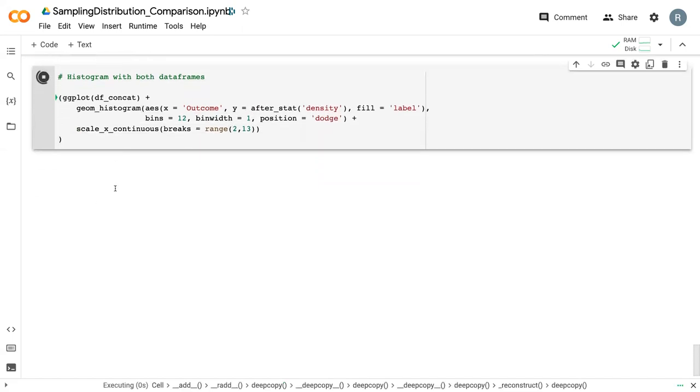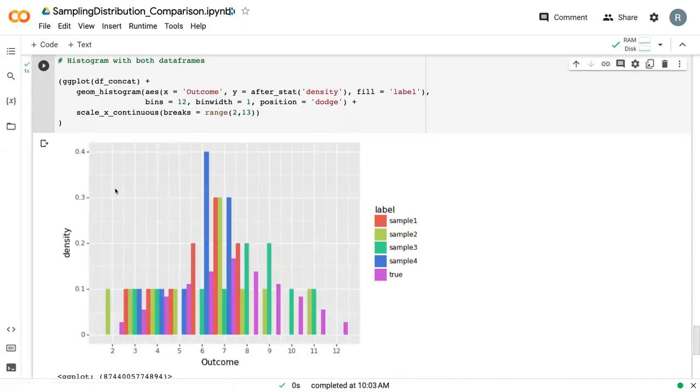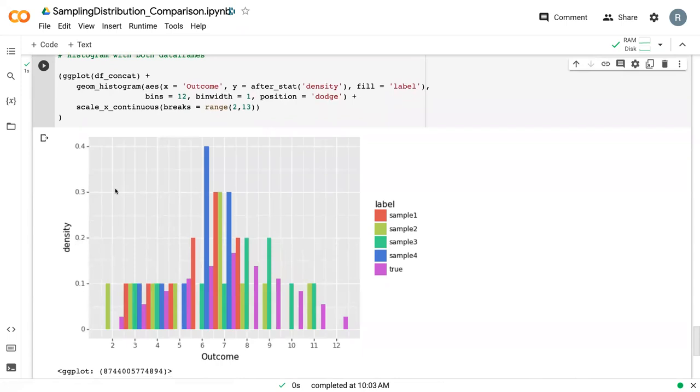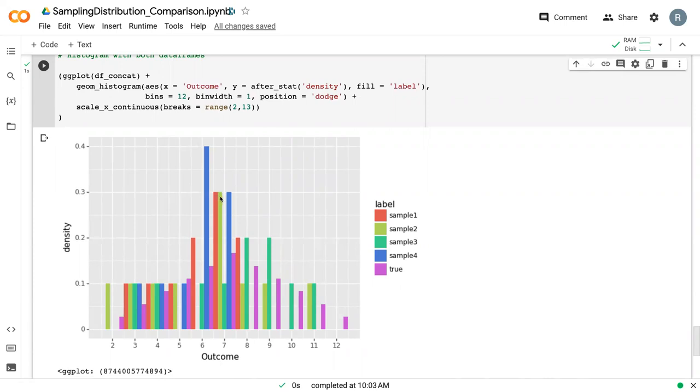So that our range is as expected. We can run this. And now we can see the distribution of all of these values. Our true value in purple here has this nice bell curve. But we can see that sample 4, for example, had a lot of 6s and less down here. We can see that samples 3, 1, 2, and 4 have more 7s than the true value and so forth.